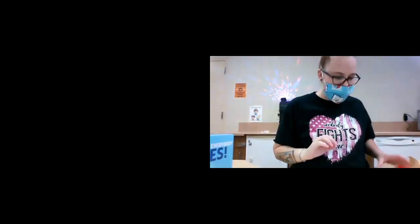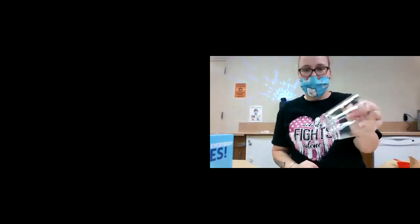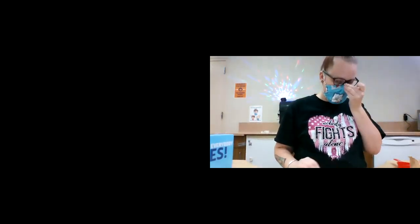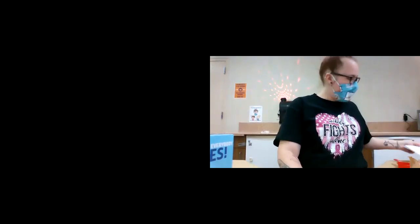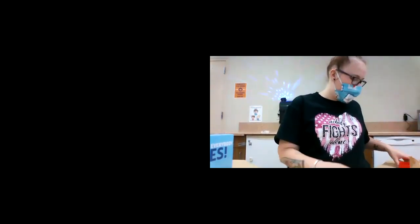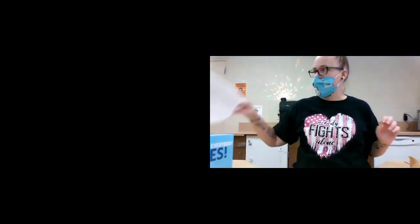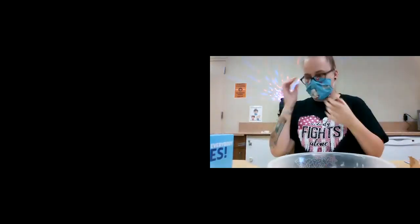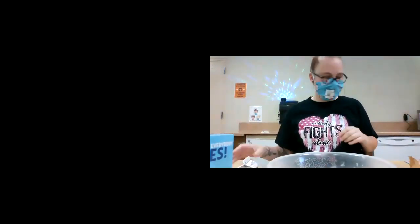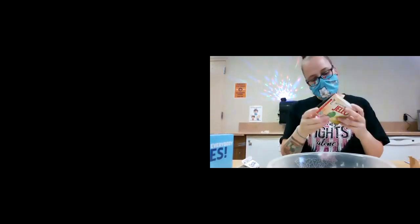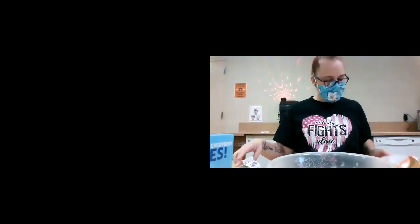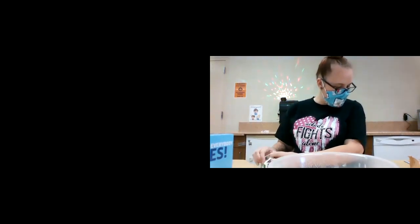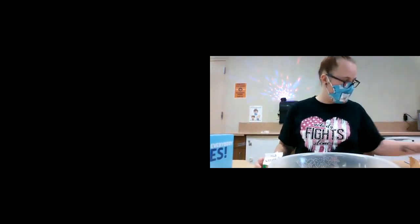And then just a clear cup so that you can see through it. And then I have a book for us to read, but we are going to start off with making our pudding. Fix my mask. All you have to do is make your pudding however the back says. Mine I need three cups of cold milk.